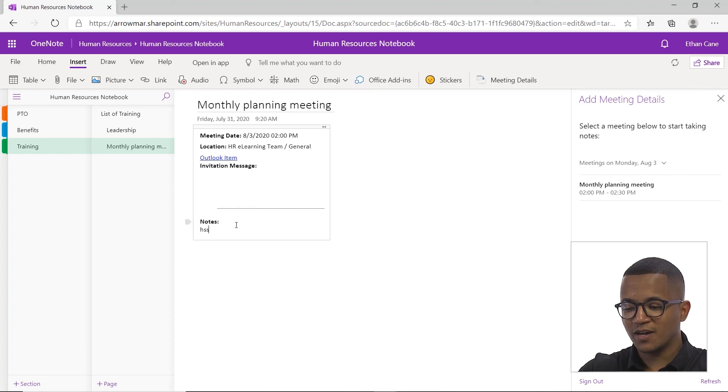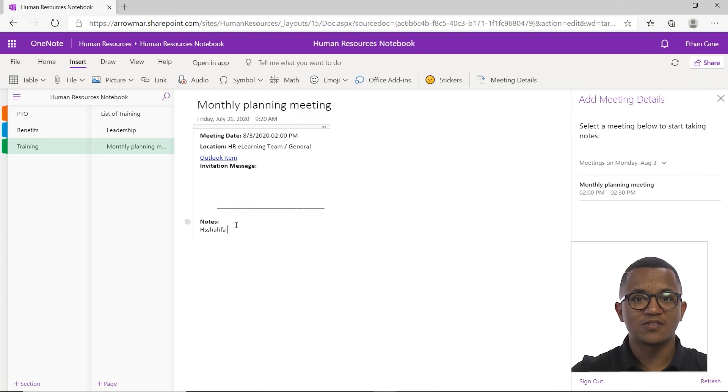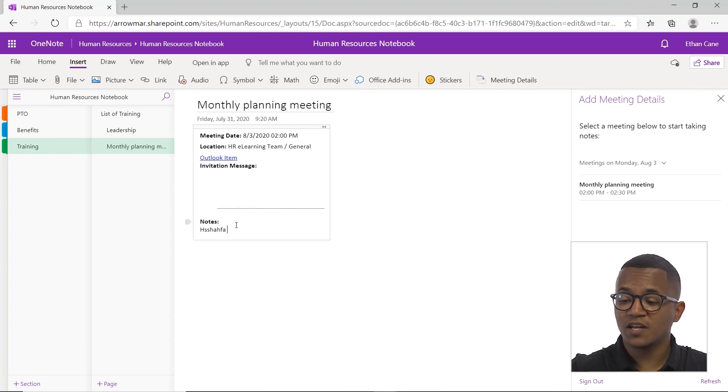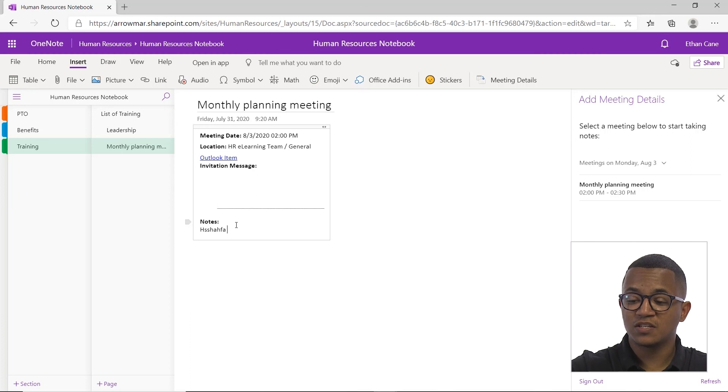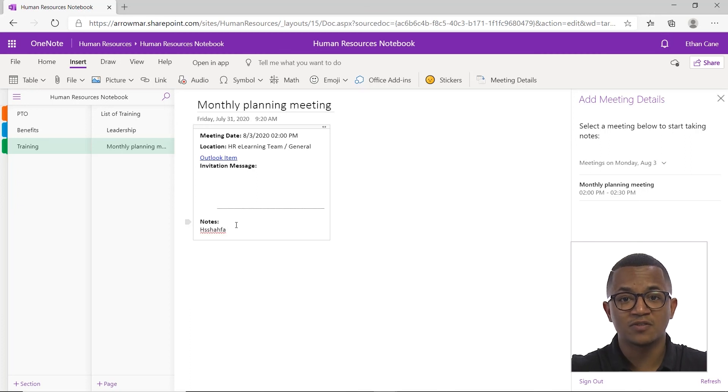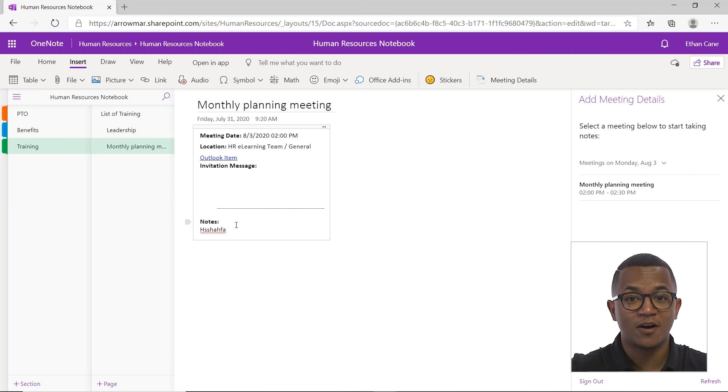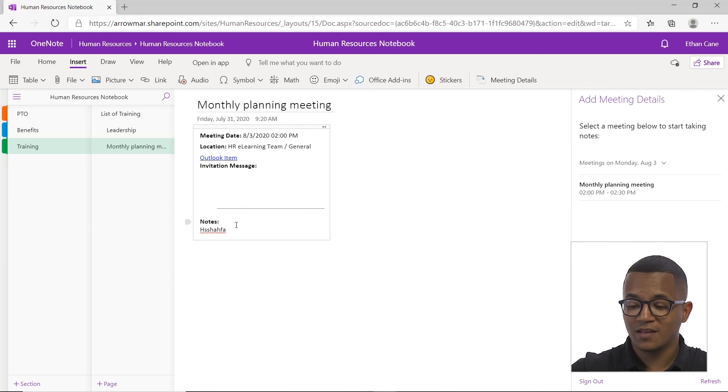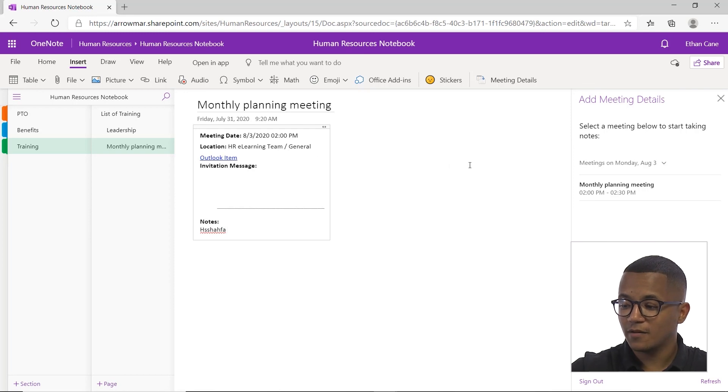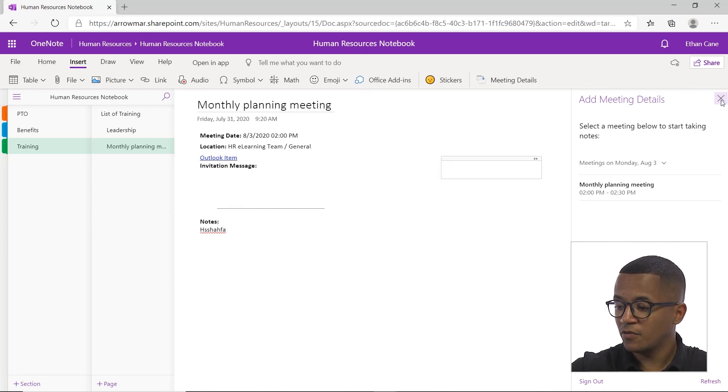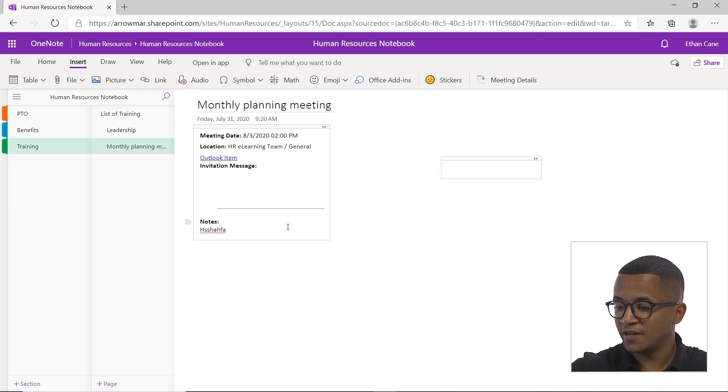And again, we can just go ahead and say notes, notes, notes, and we're good to go. An important thing to know is that you can change this page as much as you want. The meeting details here won't affect how it looks like in your Outlook calendar, which is great. You are all set there. So now that we have our sections and our pages set up, we're now ready to add in some content.